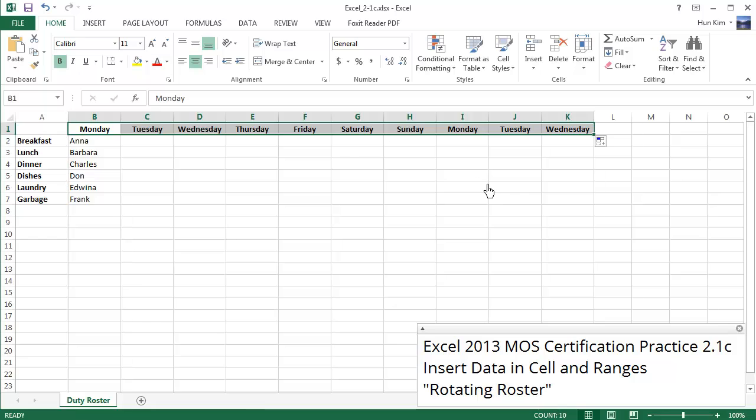Now we want to create a custom series such that these employees take turns, they rotate throughout the days of the week.